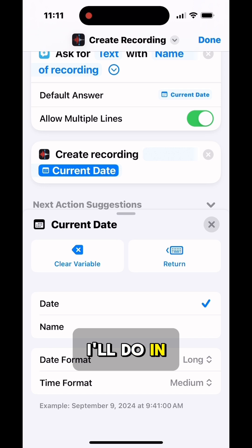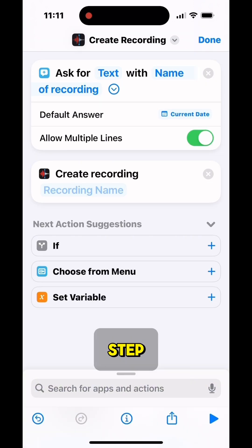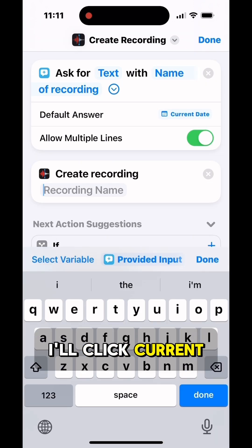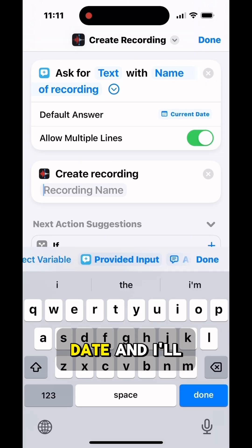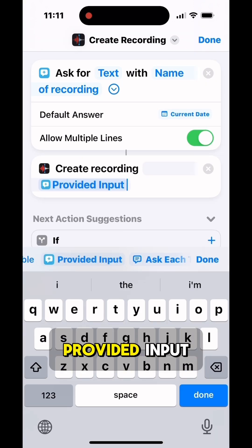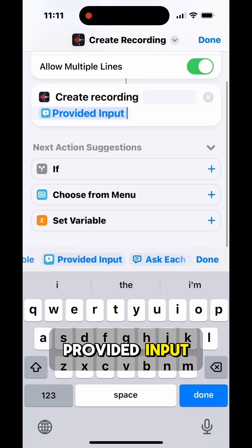And then what I'll do in the Create Recording step, I'll click Current Date, and I'll change that to Provided Input.